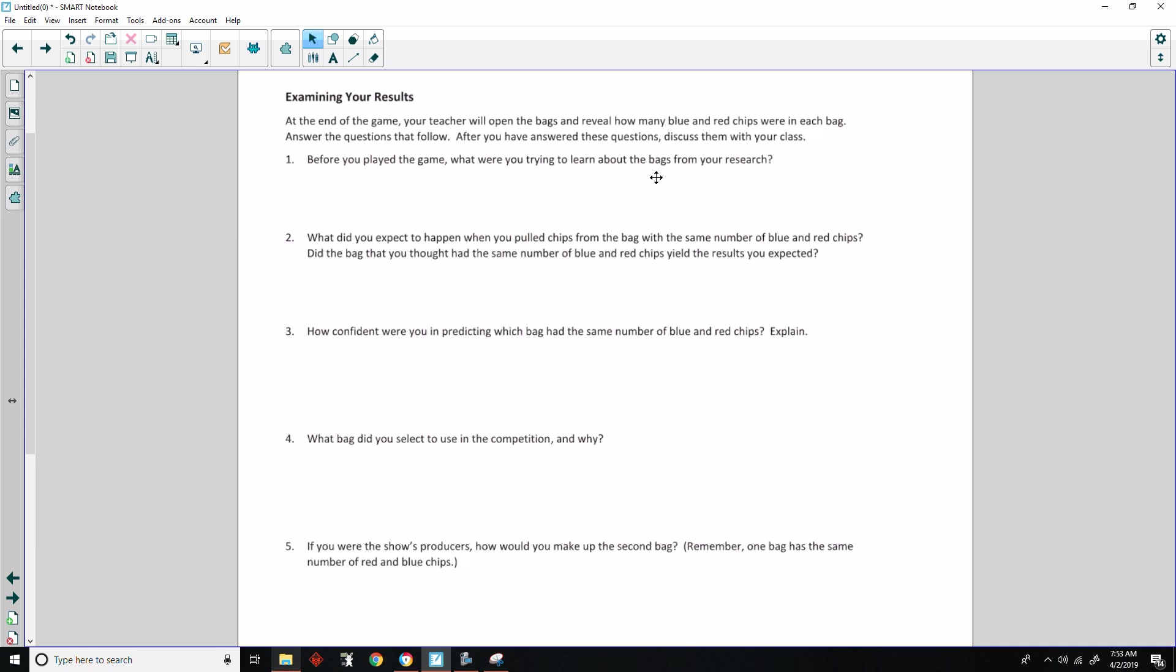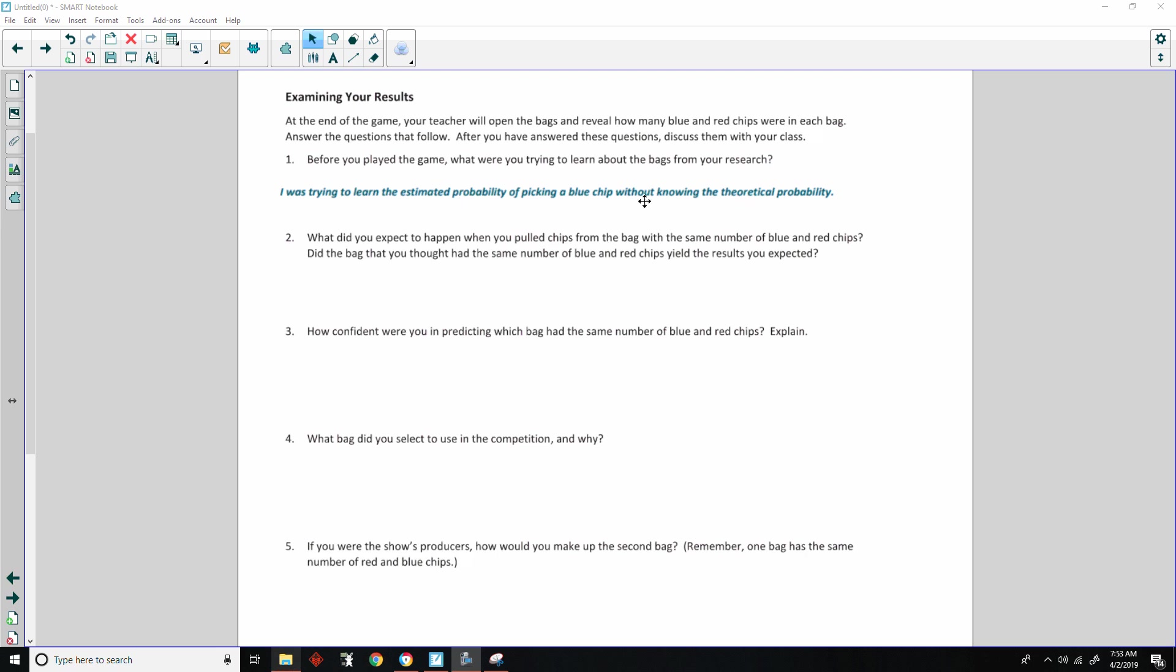Before you played the game, what were you trying to learn about the bags from your research? Your answer should look like this: I was trying to learn the estimated probability of picking a blue chip without knowing the theoretical probability. So there's some terminology. Estimated probability is with respect to theoretical probability. Theoretical probability is, in theory, what the probability would be knowing how many chips are in a bag, but not knowing in what color each one is.